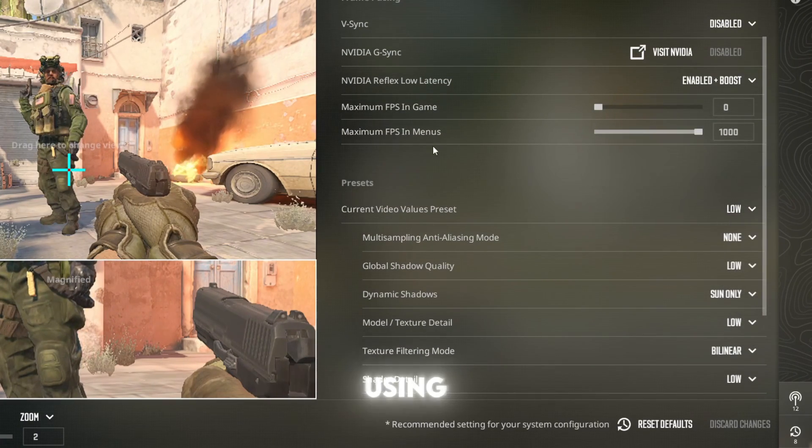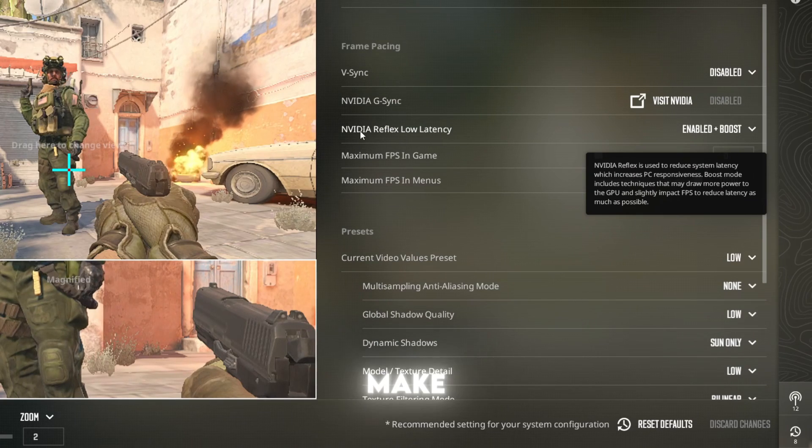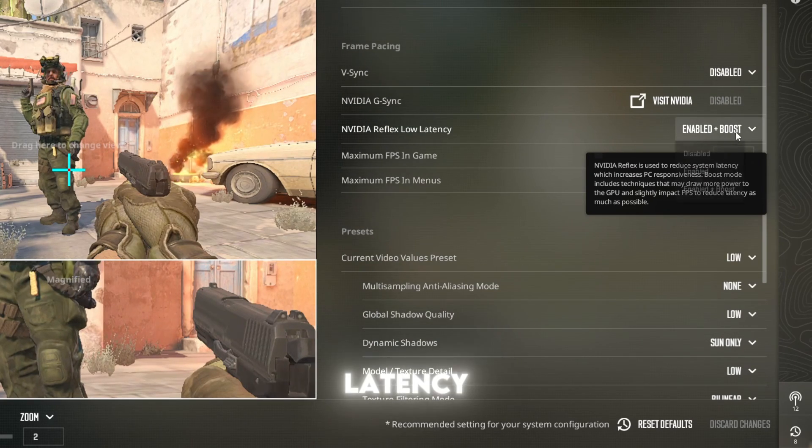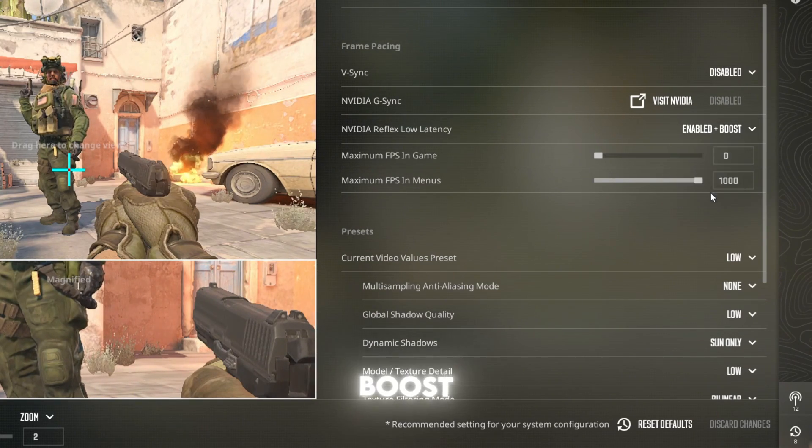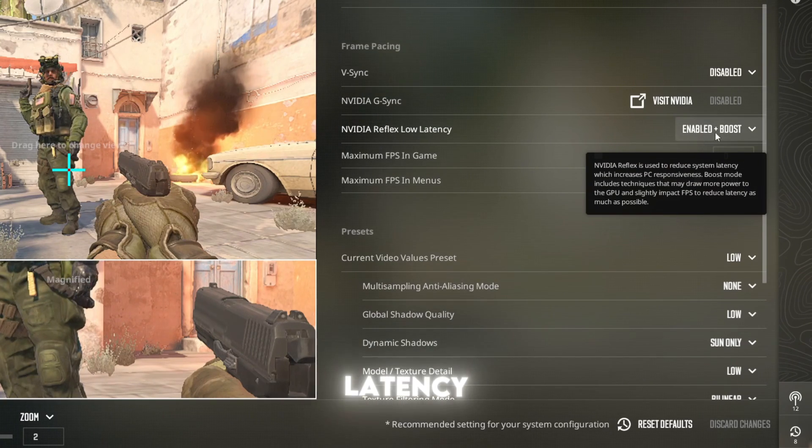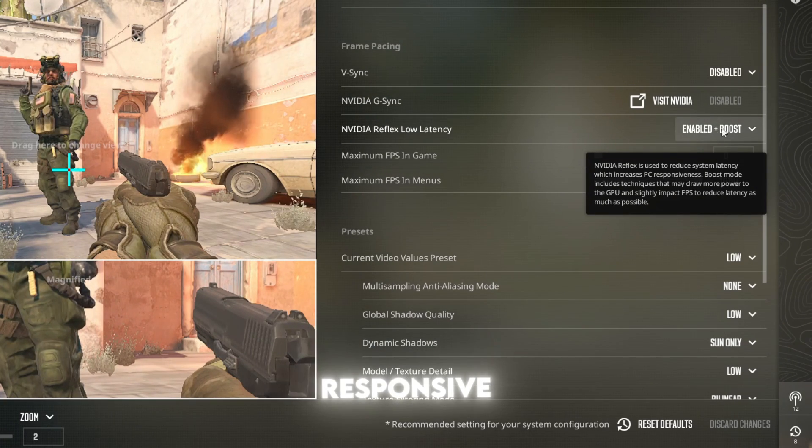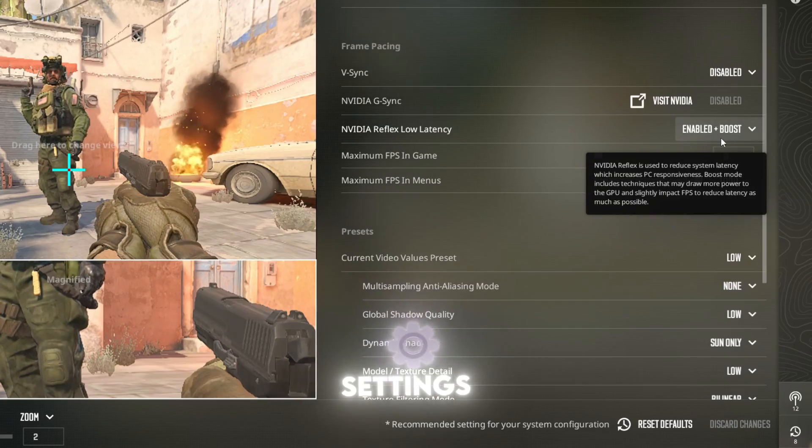If you're using an NVIDIA GPU, make sure NVIDIA Reflex low latency is set to enabled plus boost. This reduces input latency and makes the game feel more responsive. After applying these settings, go back to the same test scenario and compare your FPS.